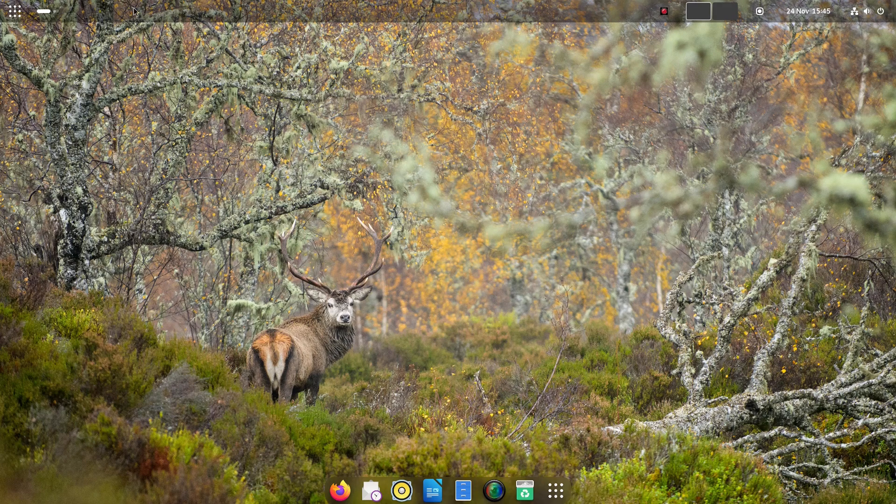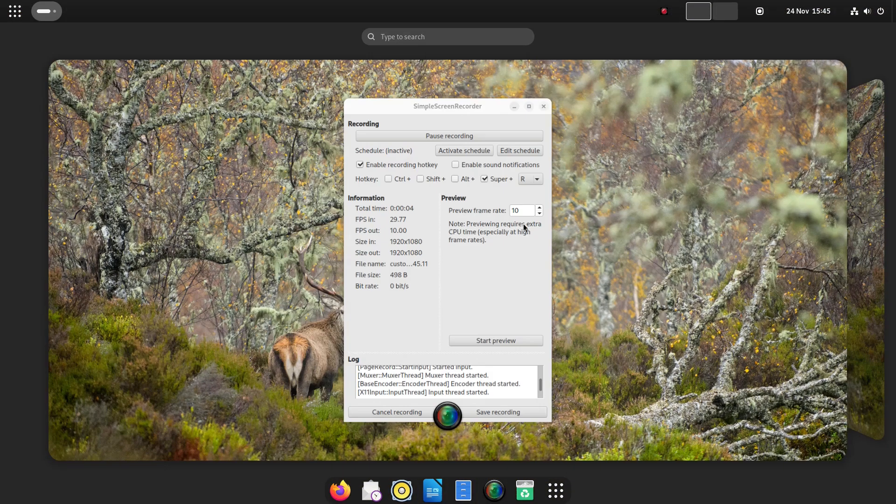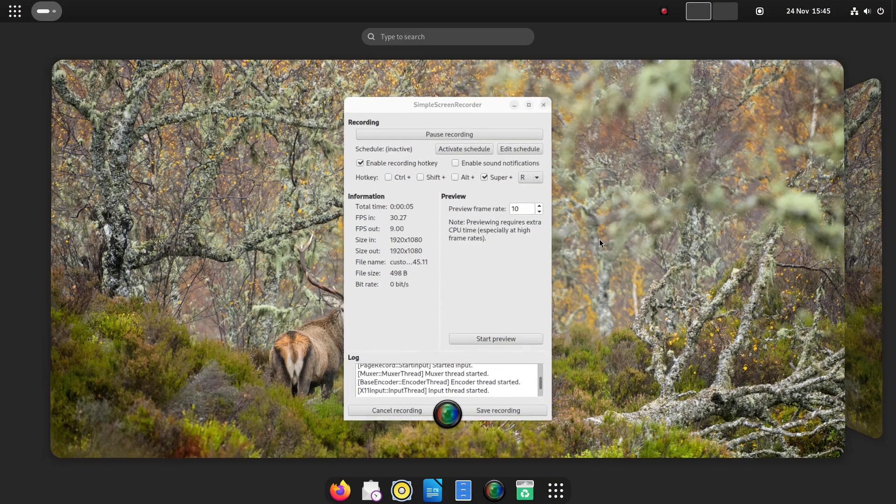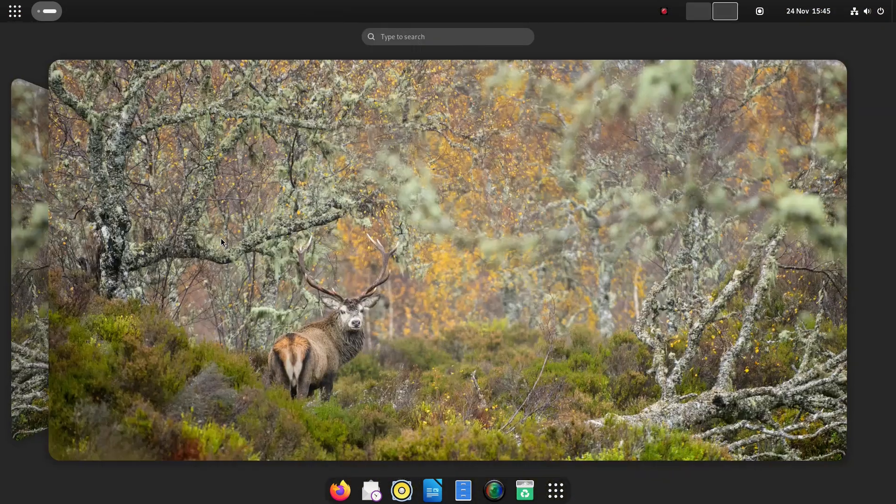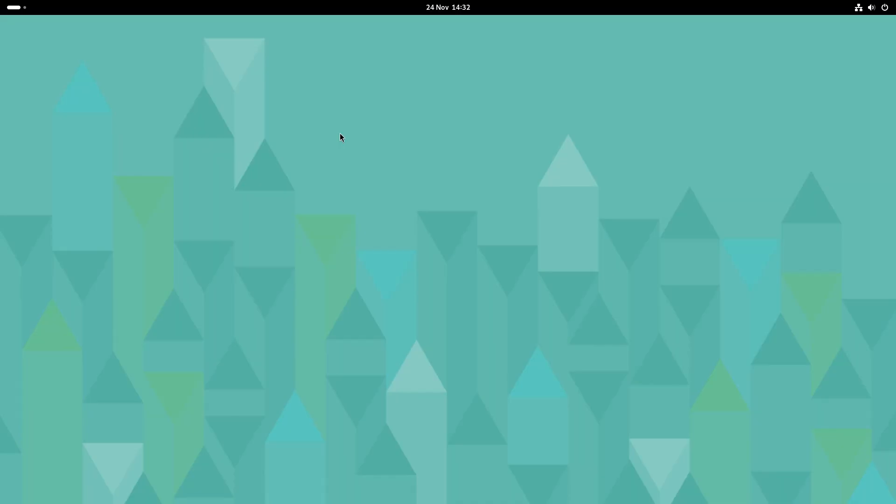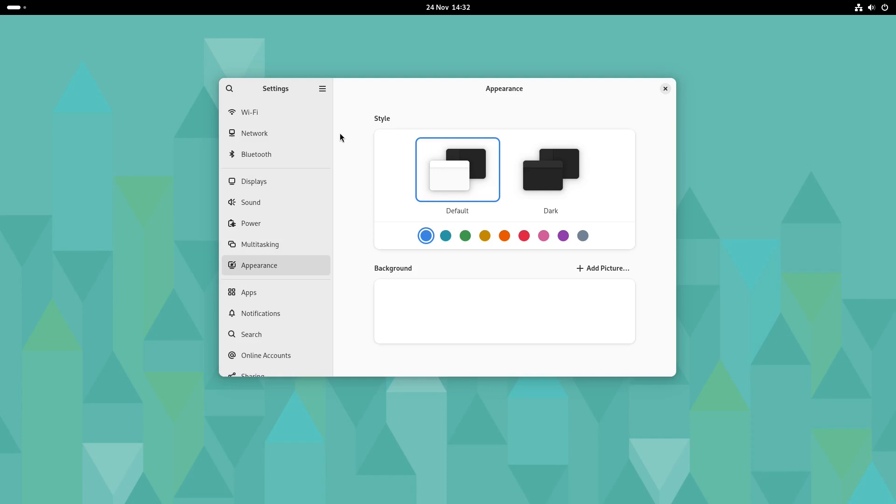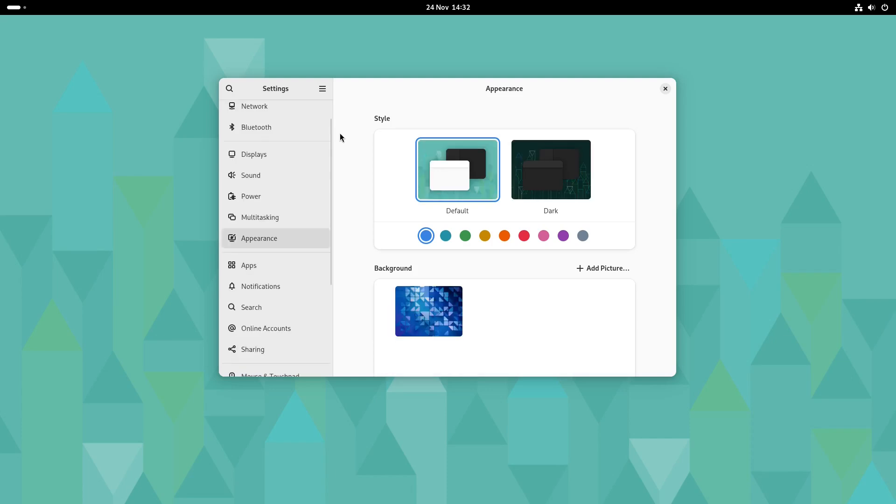Now all of this may sound pointless to some of you but you should find some interesting hints and tips as we go along as GNOME isn't to everyone's taste but with a few tweaks here and there it could end up being more to your liking.